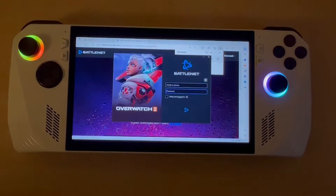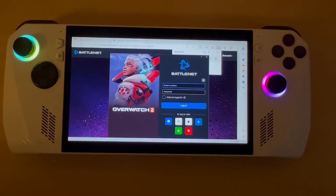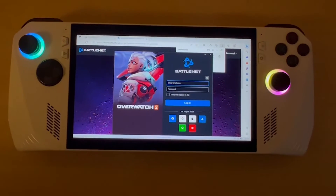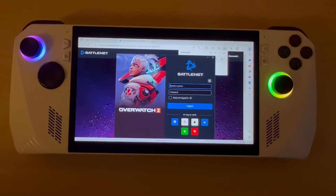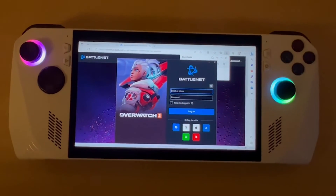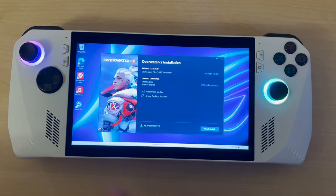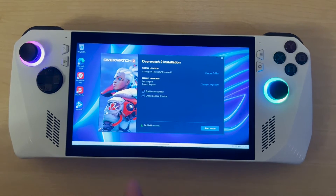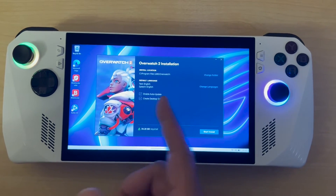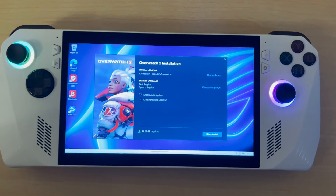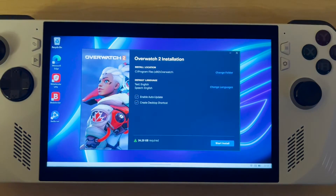This is the starting screen, so here we go. It wants me to log in, so I'm going to log in and then show you how it looks. It's taken me to the next screen — it's pre-ticked 'Enable Auto Update' and 'Create Desktop Shortcut', and I'm happy with all of those.